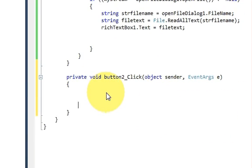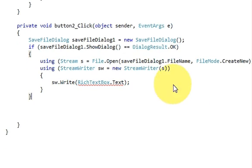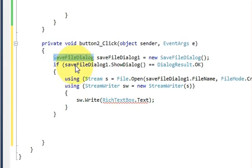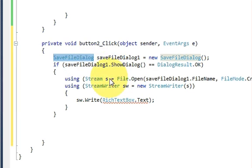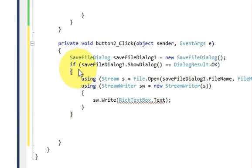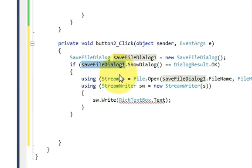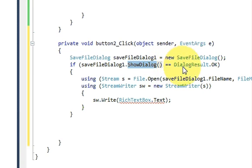In the Save File button click function, we will add the code for saving the file. First, declare the Save File Dialog — this dialog will open a dialog box where you can write the file name and save it. Write: SaveFileDialog and give it a variable name, equals new SaveFileDialog(). Then add an if condition passing the dialog variable dot ShowDialog() equals DialogResult.OK.